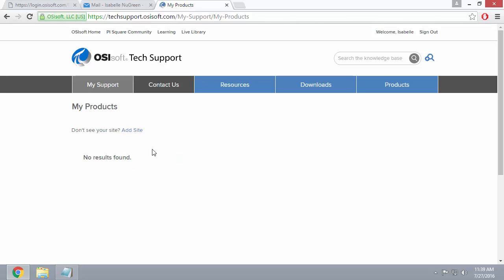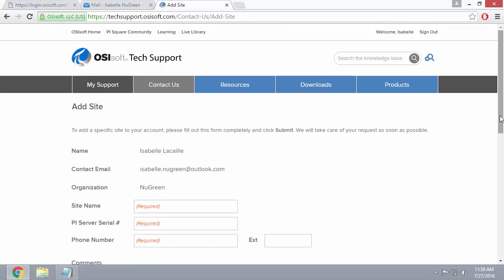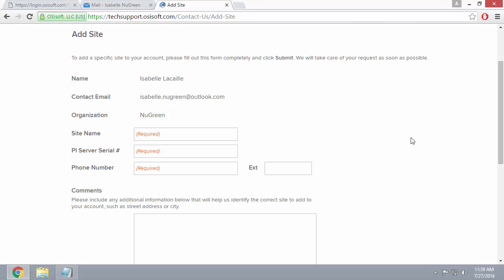If that's the case, go ahead and click on Add Site. You just need to fill in the fields on the screen here. Don't worry too much about the site name, just add it as best you can. If you don't know your PI Server serial number, you can ask your PI System Administrator.